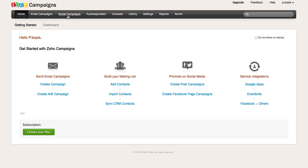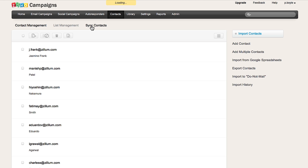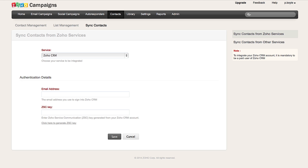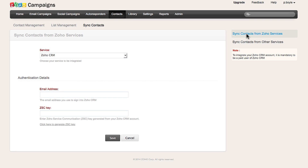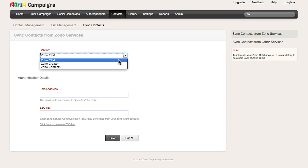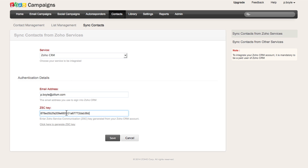In Campaigns, click on Contacts, then Sync Contacts, then Sync with Zoho Services. Under Services, choose CRM and then enter the primary email address of the CRM account that needs to be integrated. From here you can paste the code that was generated from your CRM account and click Save.